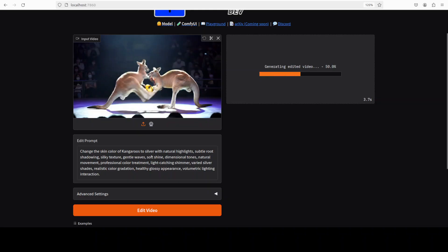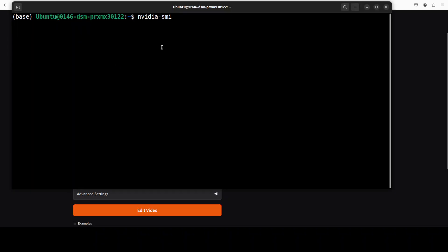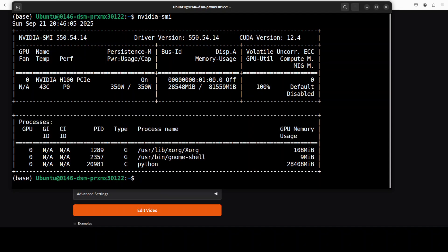So the video is being edited. Let's check the VRAM consumption. The model is fully loaded onto the GPU and it is just over 28 gig.